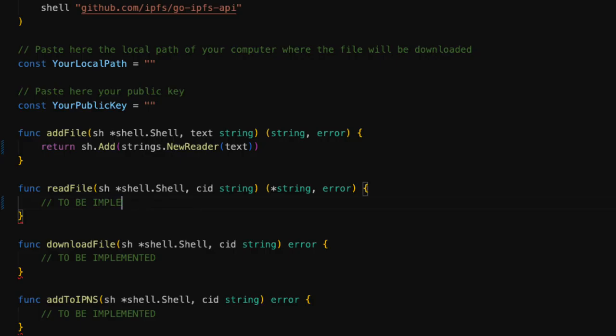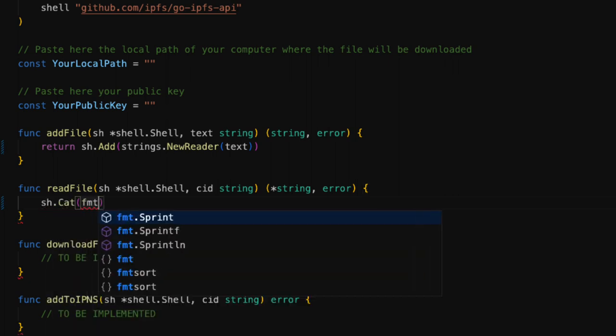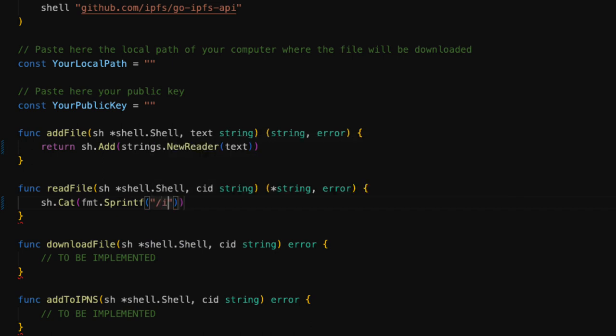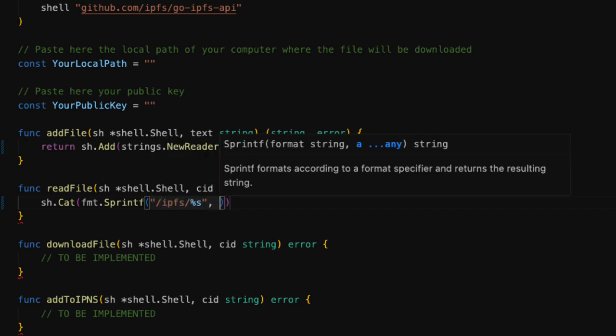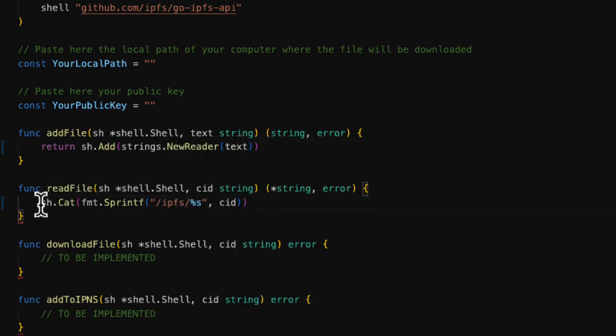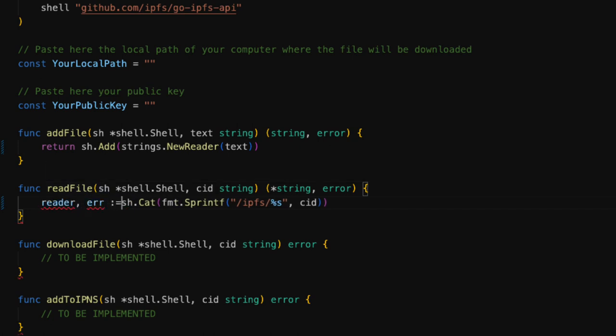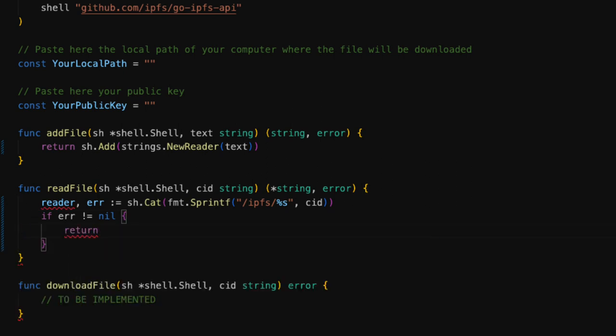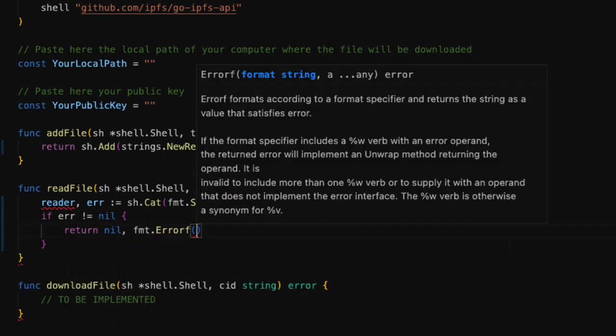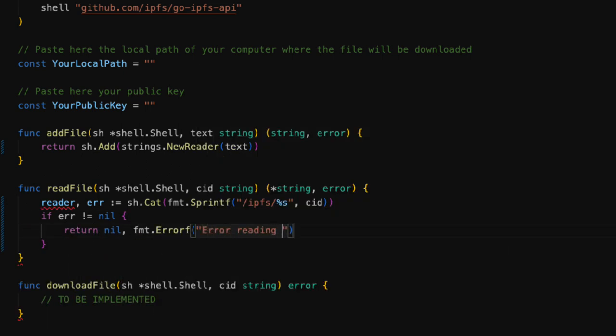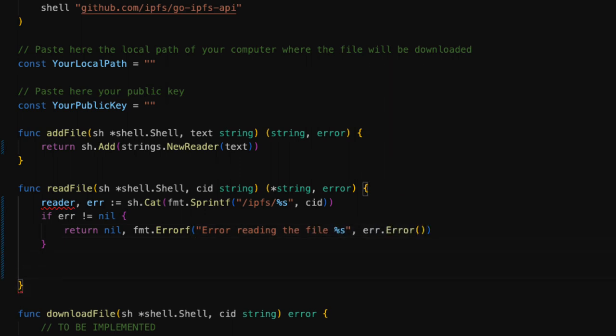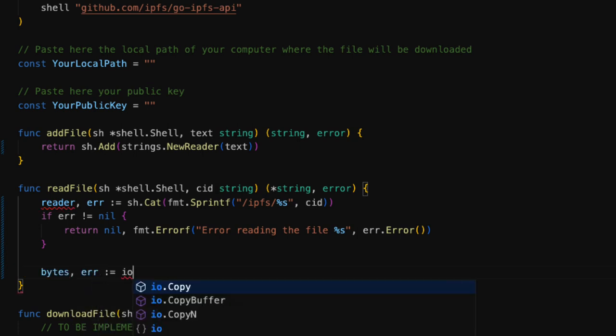Now we can move on to the next function. To read the file, we use the cat method of the shell. We have to provide the IPFS path, which contains the CID of the file we are looking for. The cat method returns two parameters, a reader and an error. In the case of an error, the error variable will be populated. In our code, if the error variable is populated, we stop reading the file and we return an empty string. The reader is an abstraction for the content of a file. Therefore, we have to go from a reader to a string.